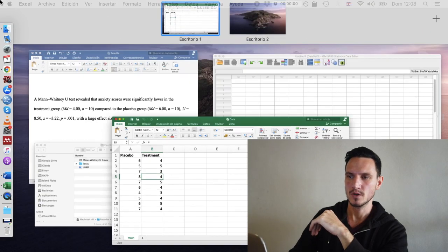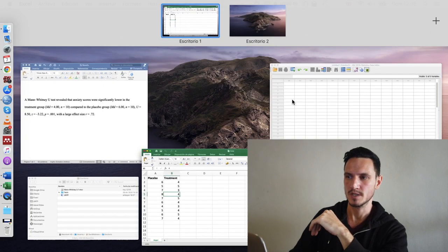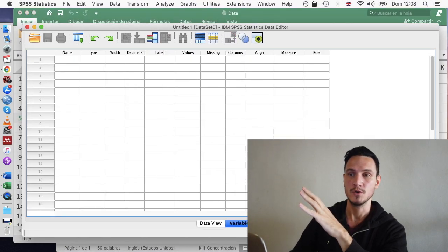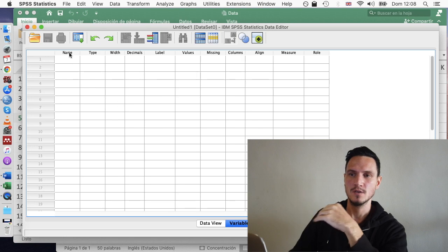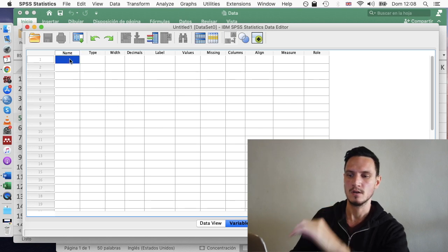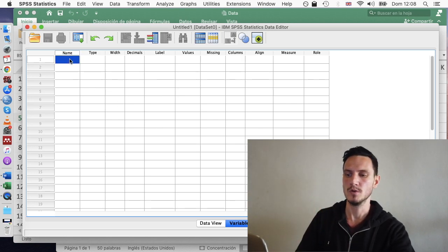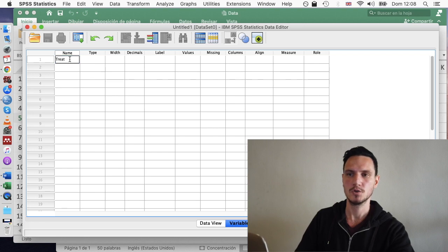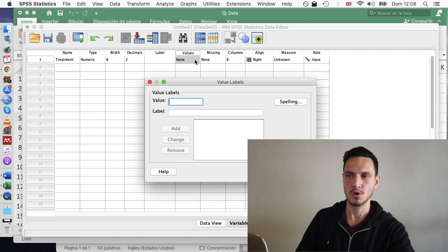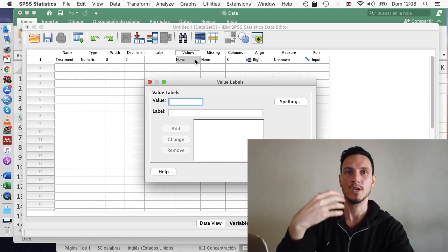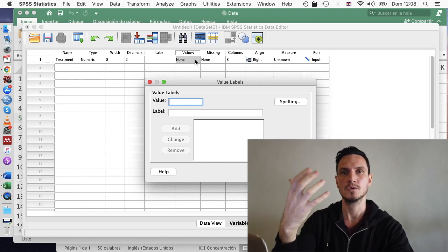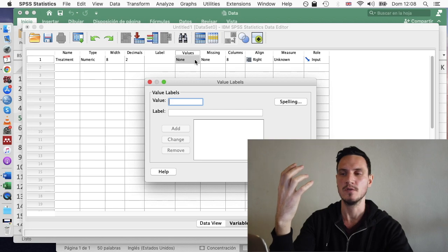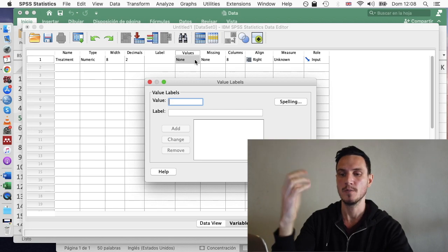So if we go across to SPSS, we can go to Variable View. And in the top left cell, let's just describe the independent variable. So in this case, it could be something like Treatment. And then we can use the Values column to specify what the individual levels or conditions of that independent variable are.